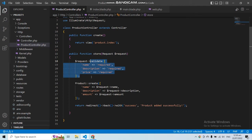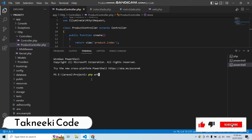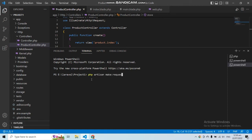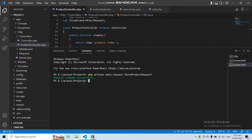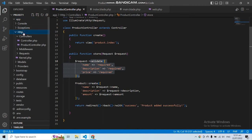Let's open a new terminal and write: php artisan make:request, then provide a name. I want to create this request to validate the store product details, so let's give it a suitable name — StoreProductRequest. A message appears: 'Request created successfully.' You can find your request class by going to the app folder, then the HTTP folder, then the requests folder.